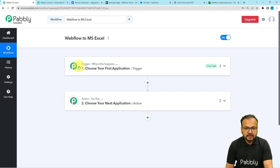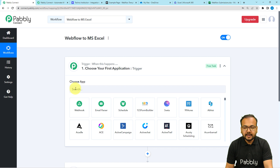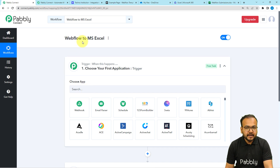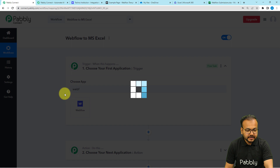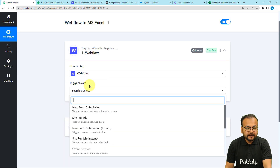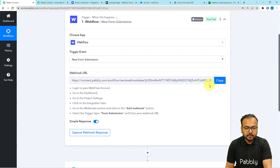The trigger and the action are the basic building blocks of our automation. The trigger is the event which kick-starts the workflow, and the action is the automated response to that trigger. When you click on the trigger field, it will ask you to choose an application and a trigger event. In our use case, Webflow is the trigger application since we are receiving form submissions on a website created using Webflow. Search for Webflow, select it, and then select the trigger event as 'New Form Submission.' This will give you a webhook URL.